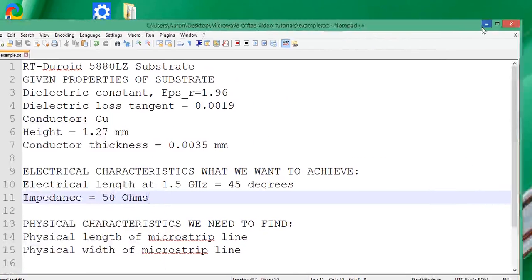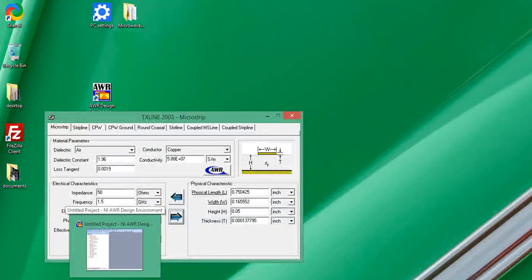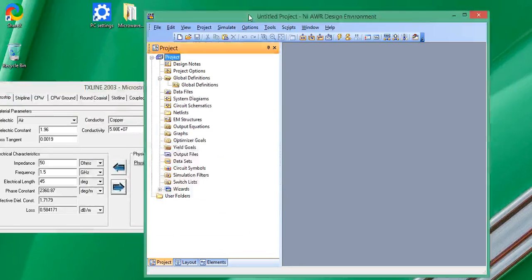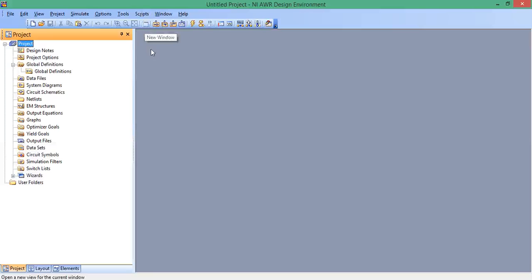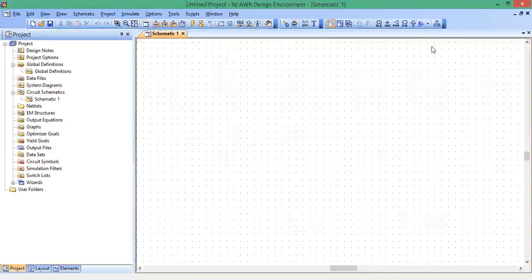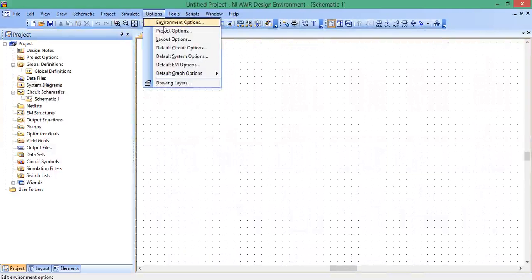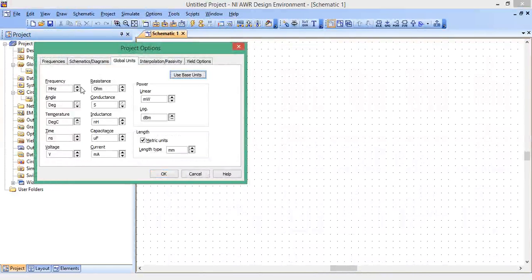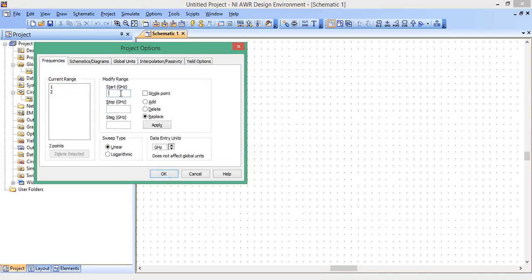Let's confirm this design using Microwave Office. Click back to the project. First, let's create a new schematic — under Circuit Schematics, right-click and click New Schematic, and leave it as the default Schematic 1. Next, go to Options > Project Options and set our global units: frequency to gigahertz, length to inches. Then go to the Frequency tab and simulate from 1.4 gigahertz to 1.6 gigahertz with steps of 0.0001.